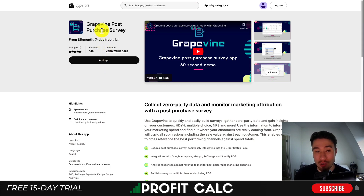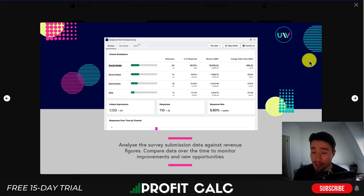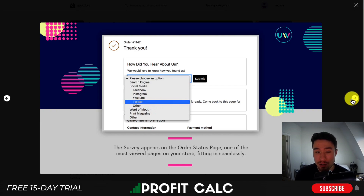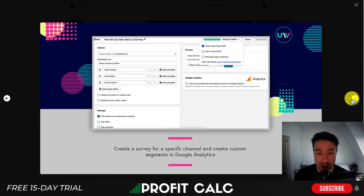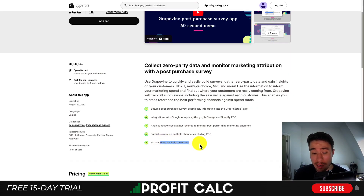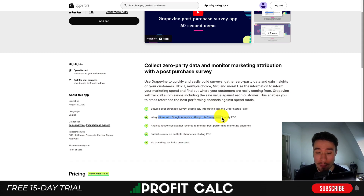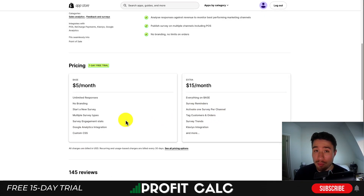For the last app, let's take a look at Grapevine Post-Purchase Survey. It gives you detailed analytics on the responses and makes it really easy to add to your order status page. There's no branding, no order limits, and integrations with Google Analytics, Klaviyo, Recharge, and Shopify POS.